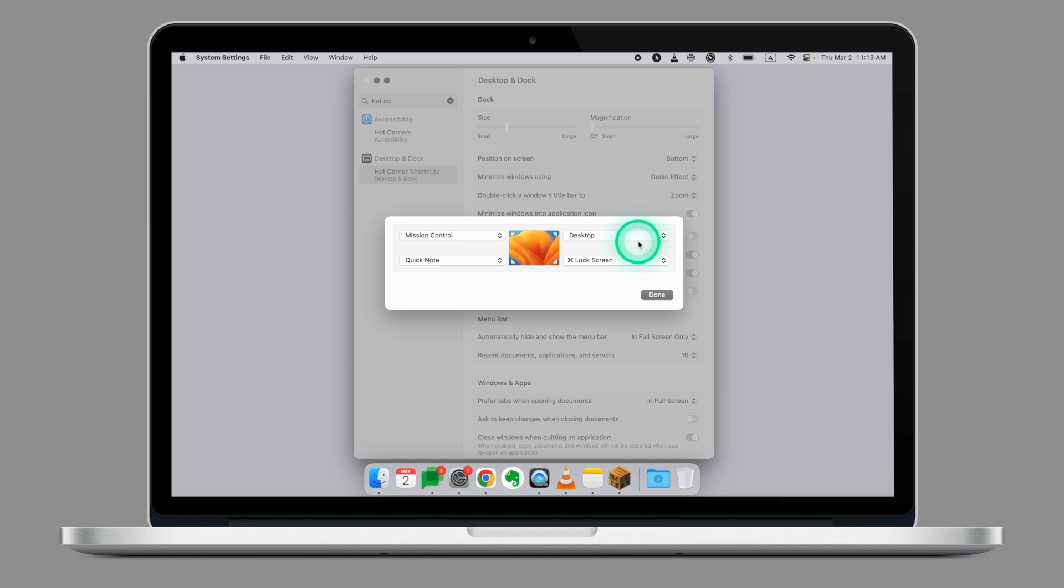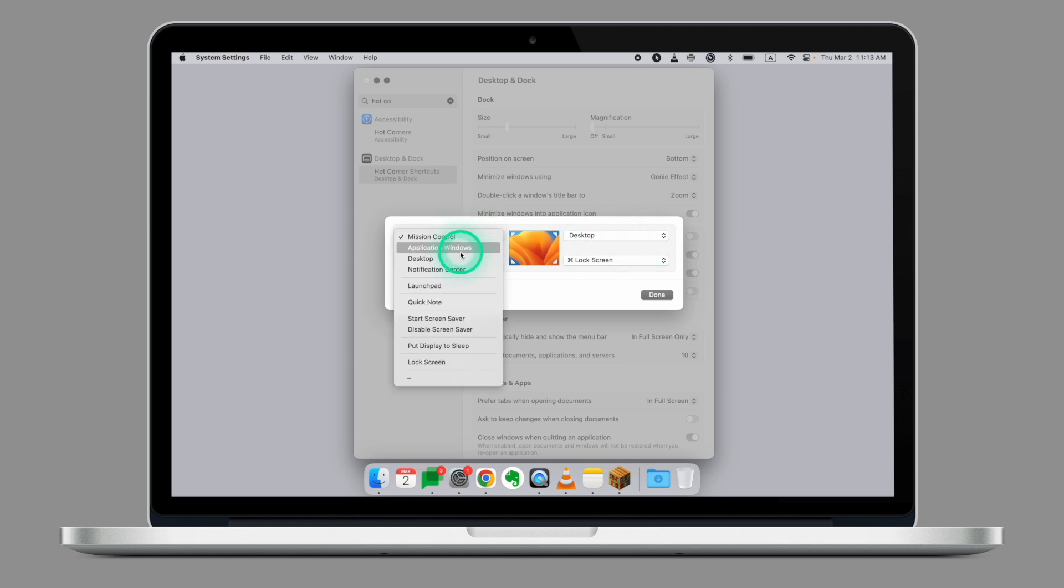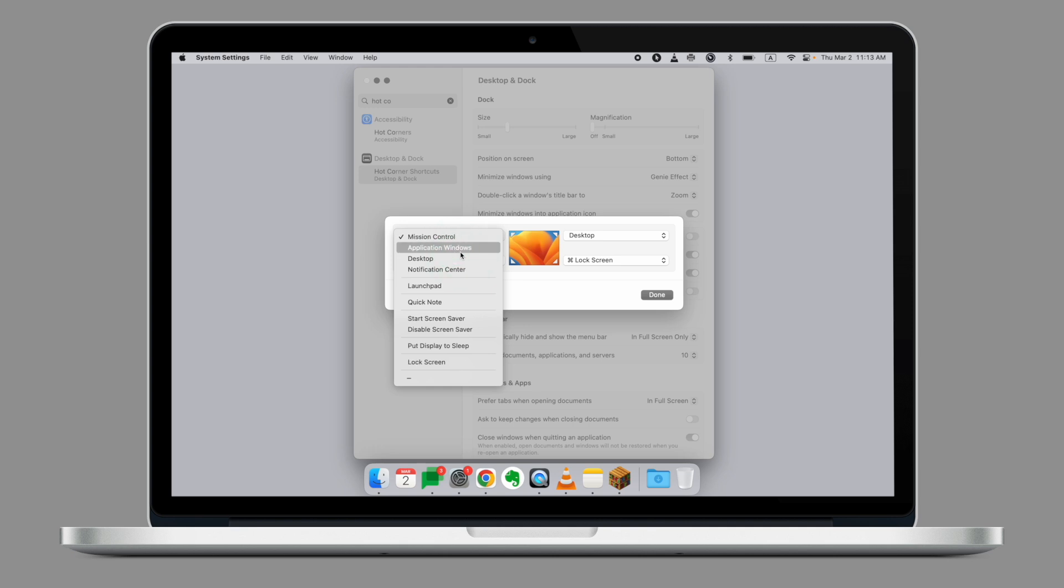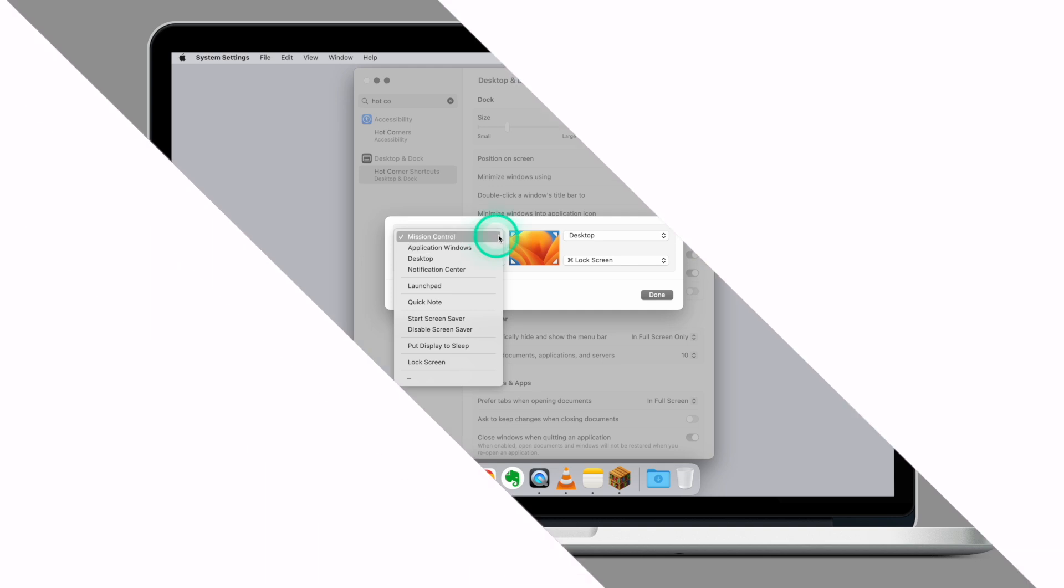You can assign a specific task to the corner by opening the drop-down menu and if you want to add an extra keystroke combination, simply press Option or Command in addition to that.